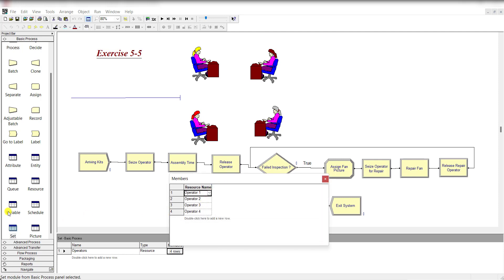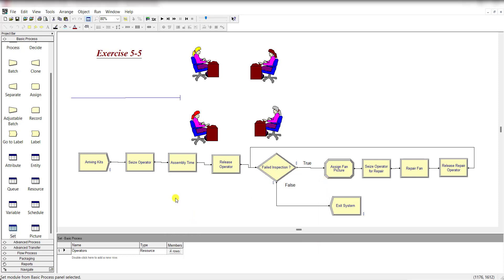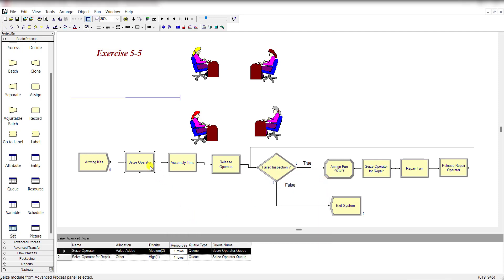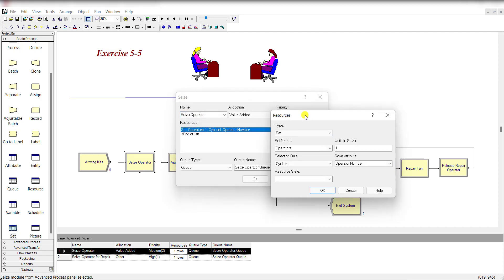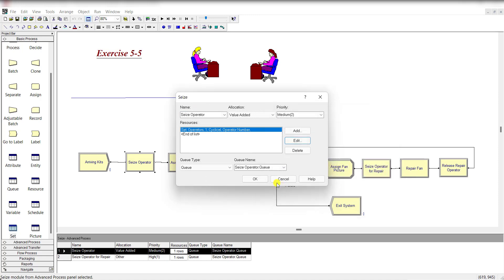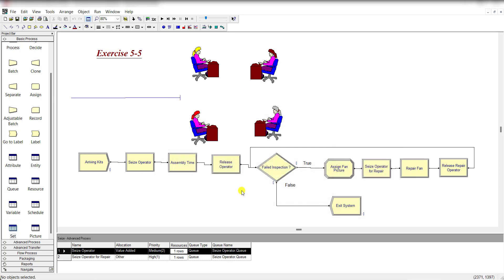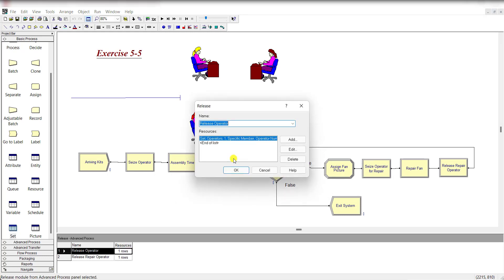The name of the first set is Operators, type is resource, and these are operator 1, 2, 3, and 4. Under the expression, the first time relates to operator 1, second row time is for operator 2, as well as for operator 3 and 4. The resource type as Set is defined under the Seize module. In this way the logical connection is built.